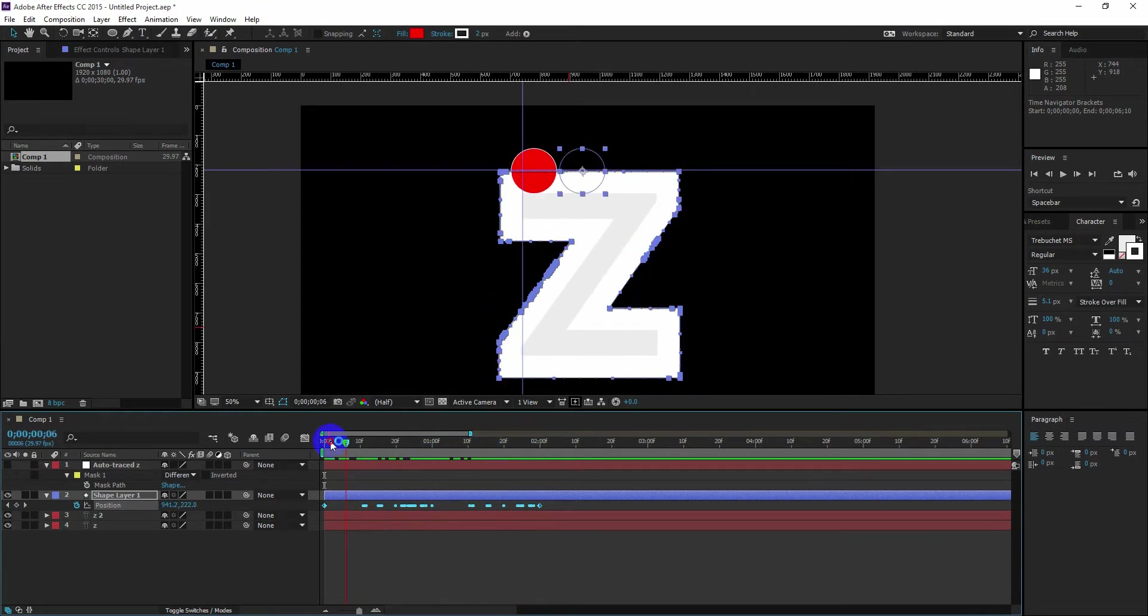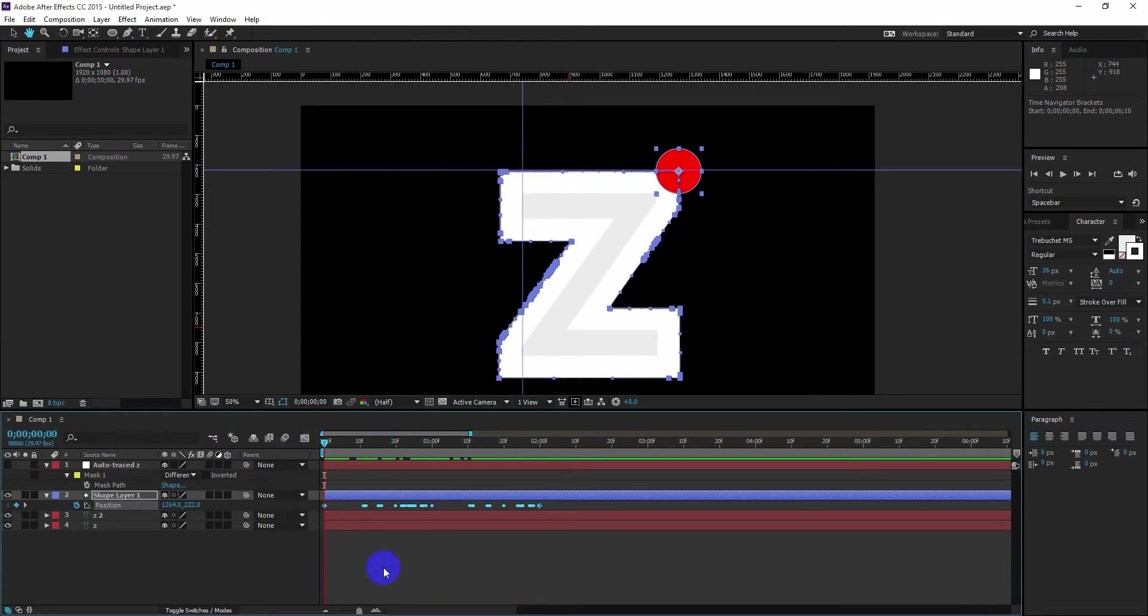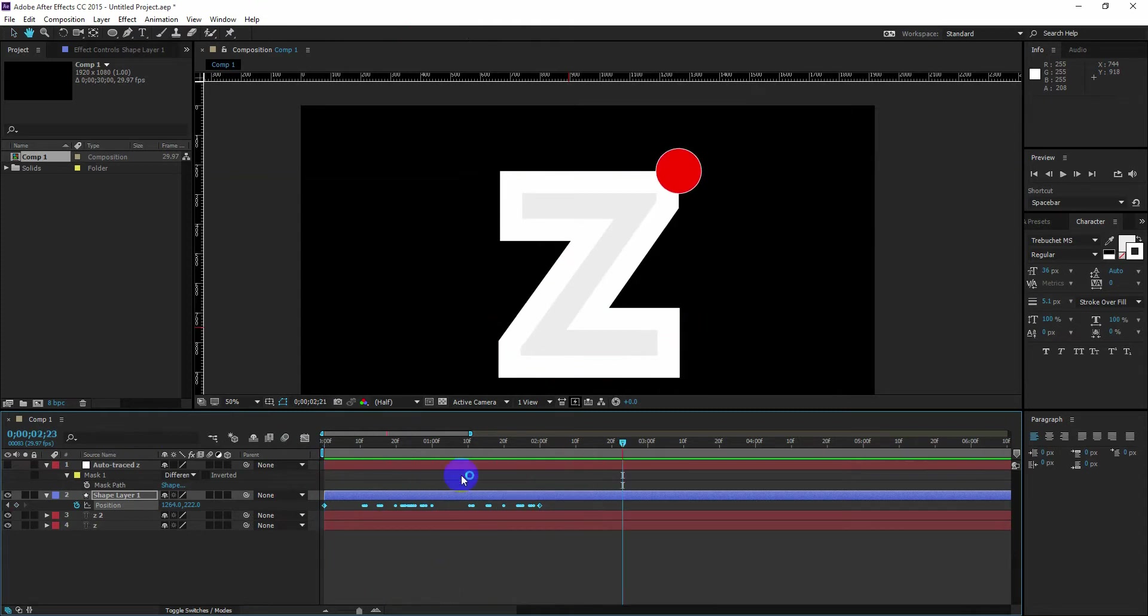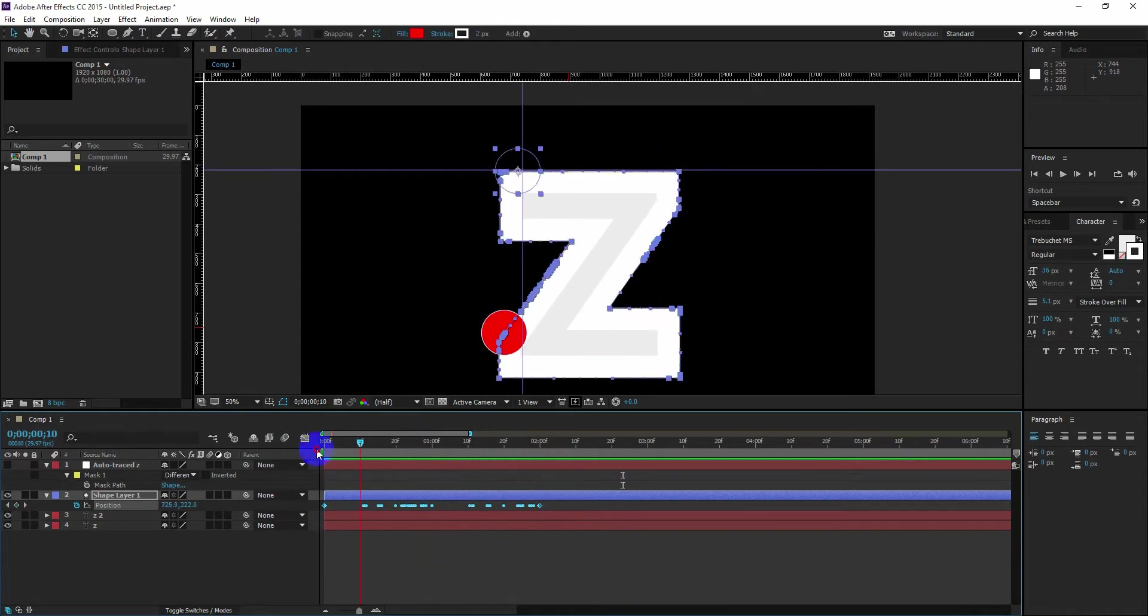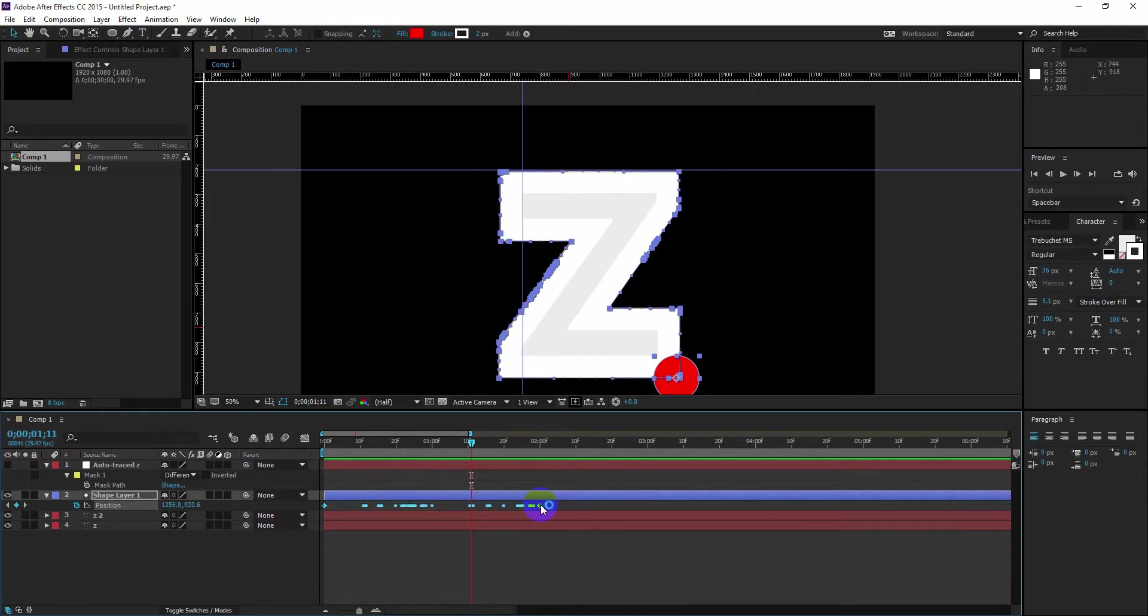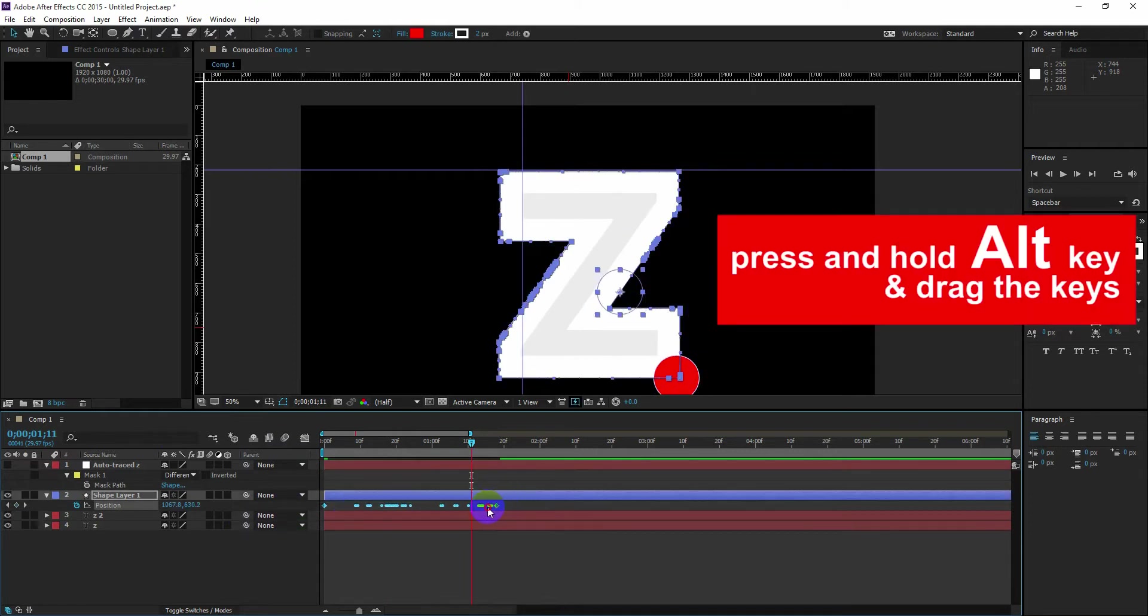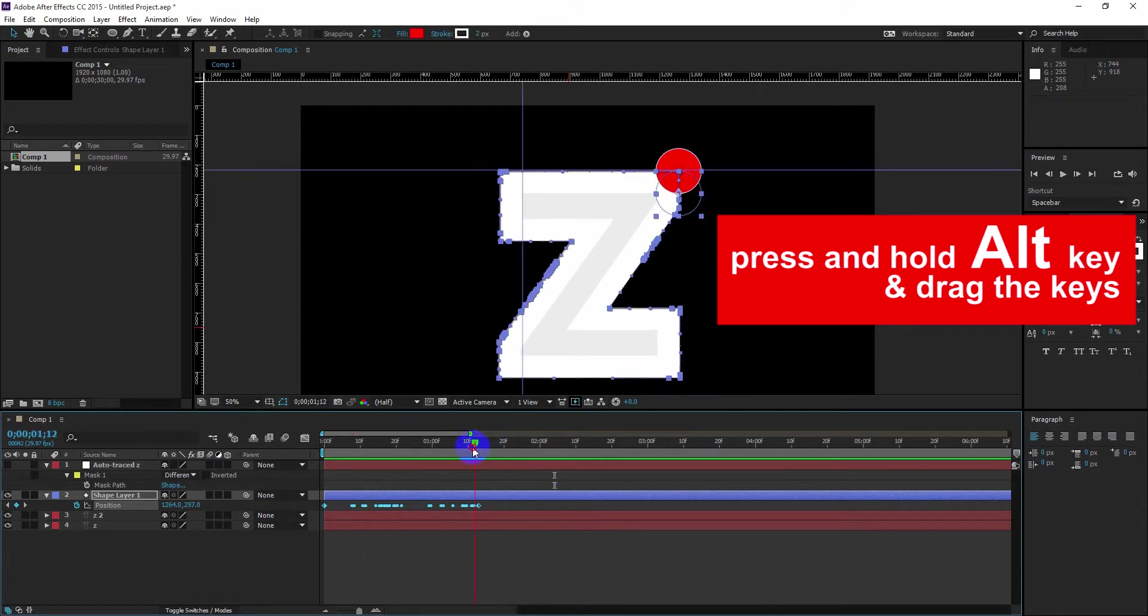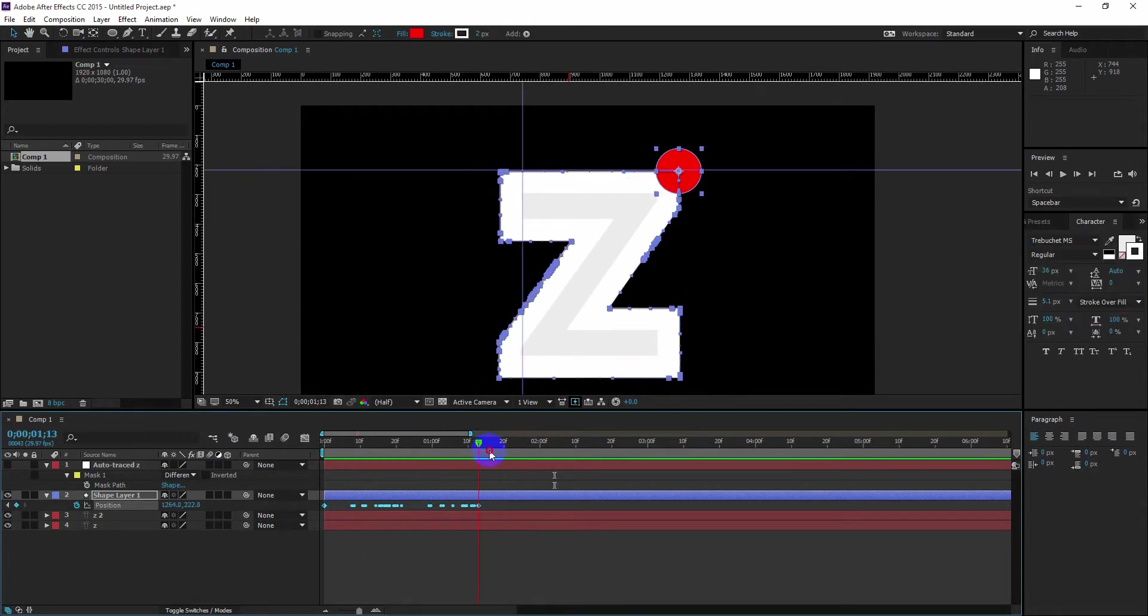Now if you think the speed of the path animation is not okay, then you can easily retime it. Select all the keys, then press and hold the Alt key and drag the key on the left so that our animation will be faster.